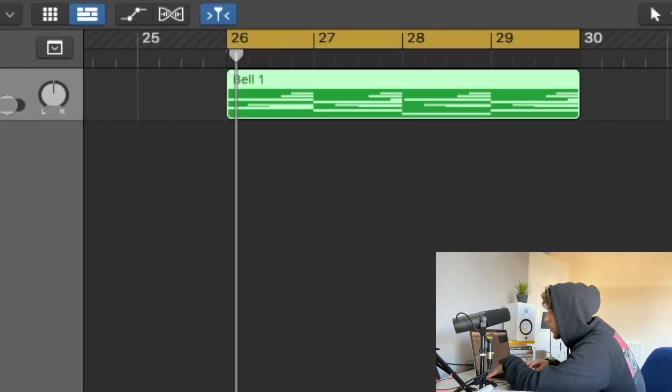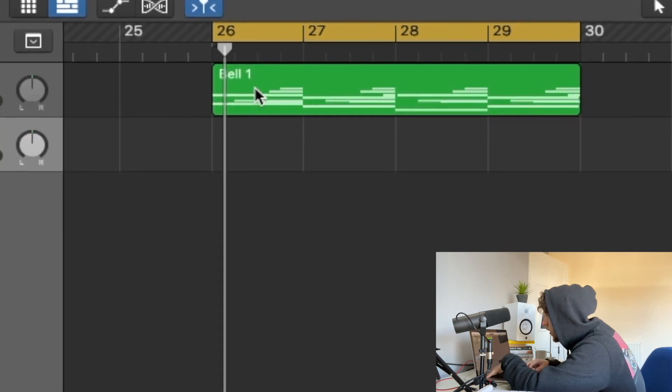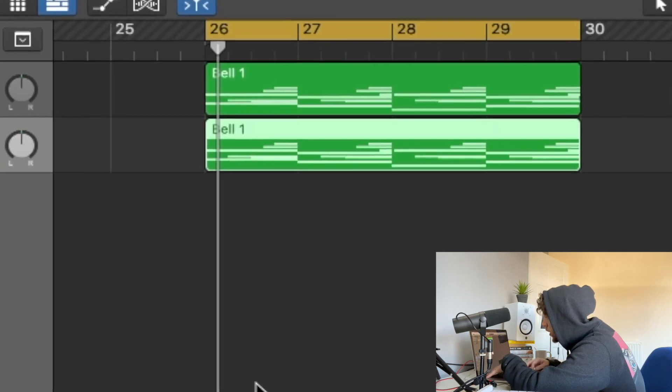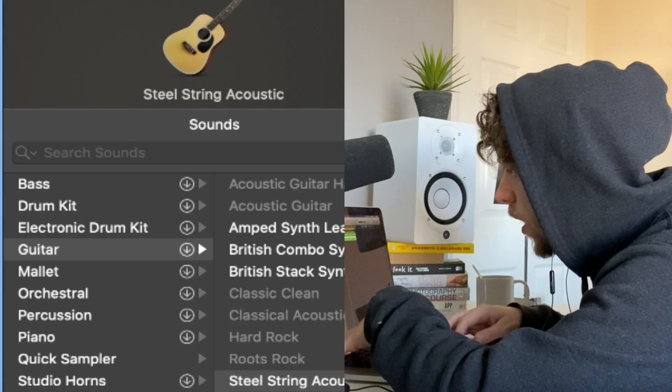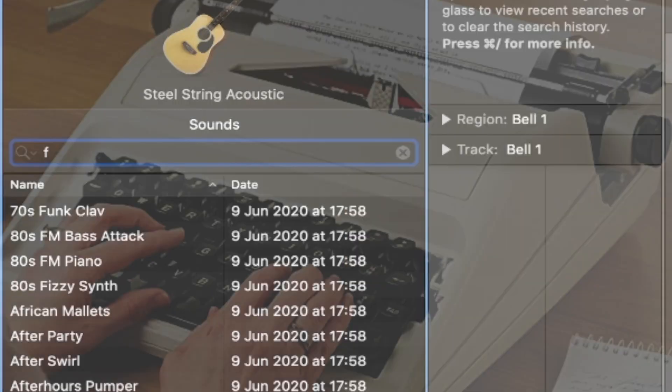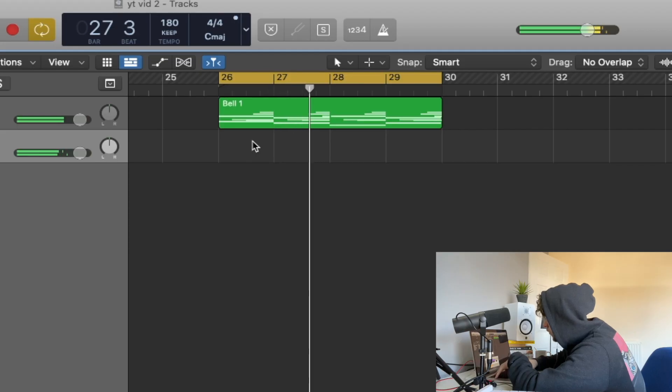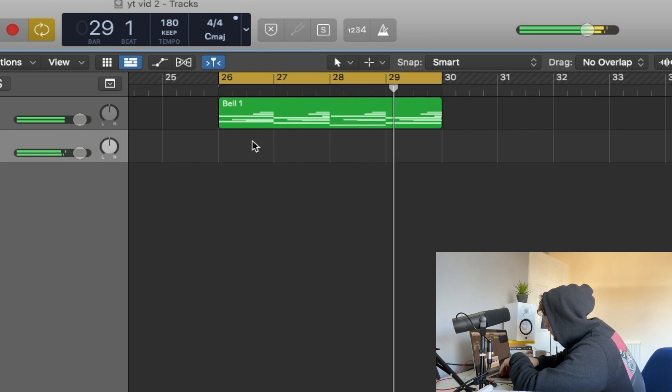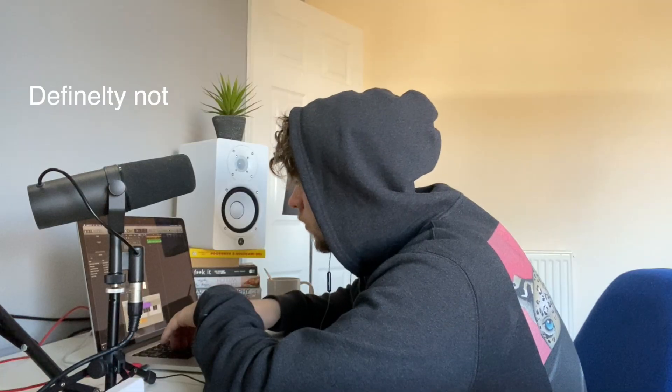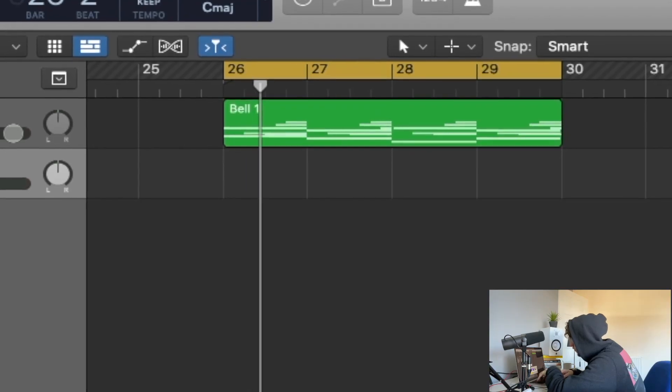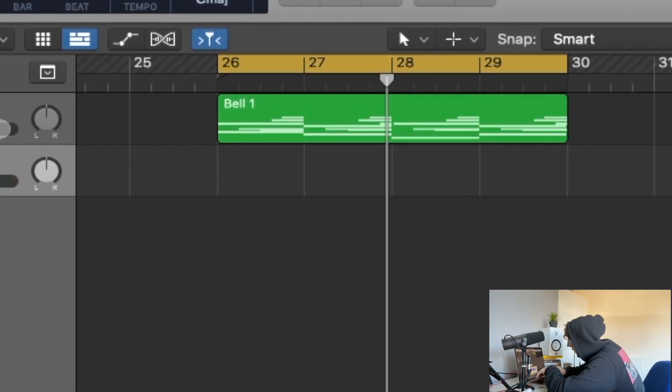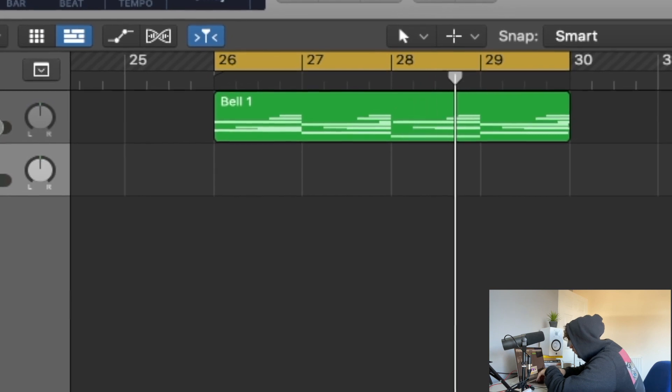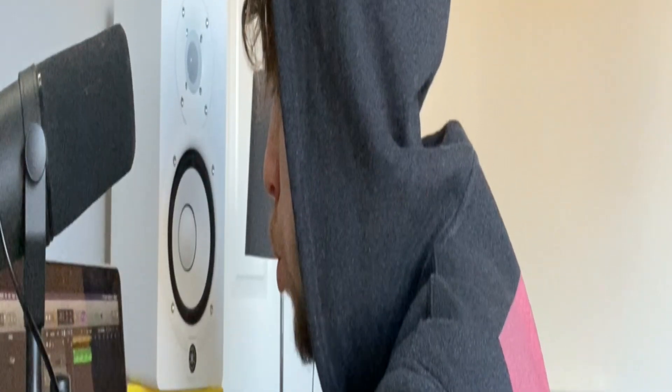So we're gonna see what else Logic has. We're just gonna copy and paste that over and maybe go for a flute. Oh yeah, whoo.